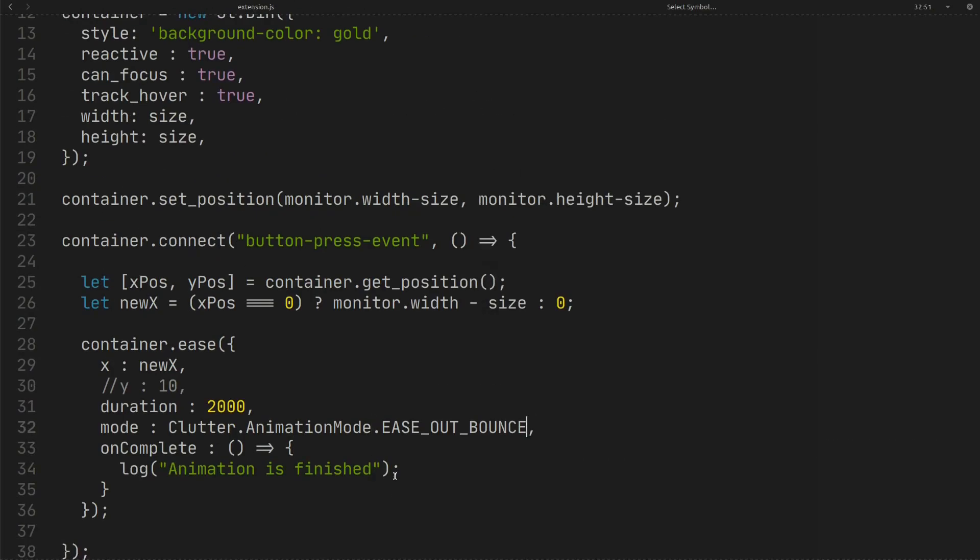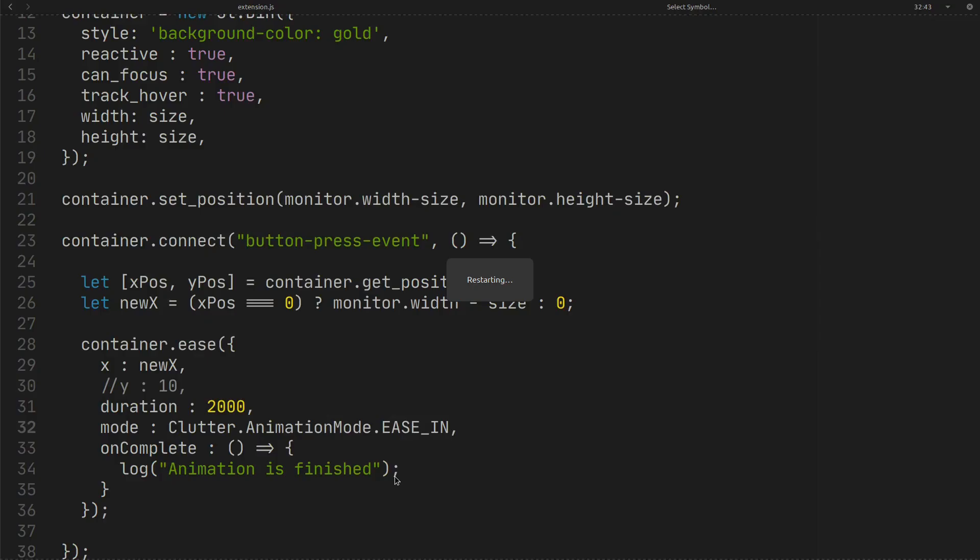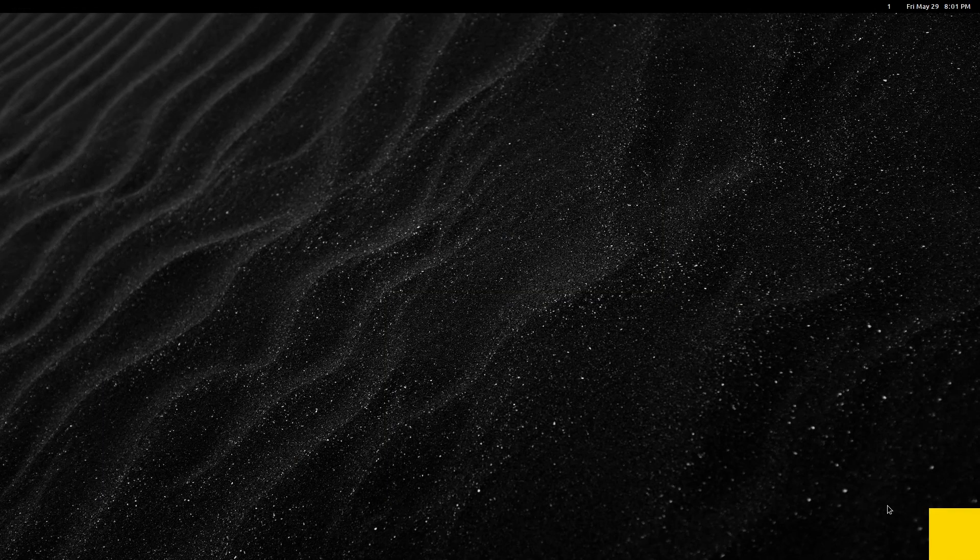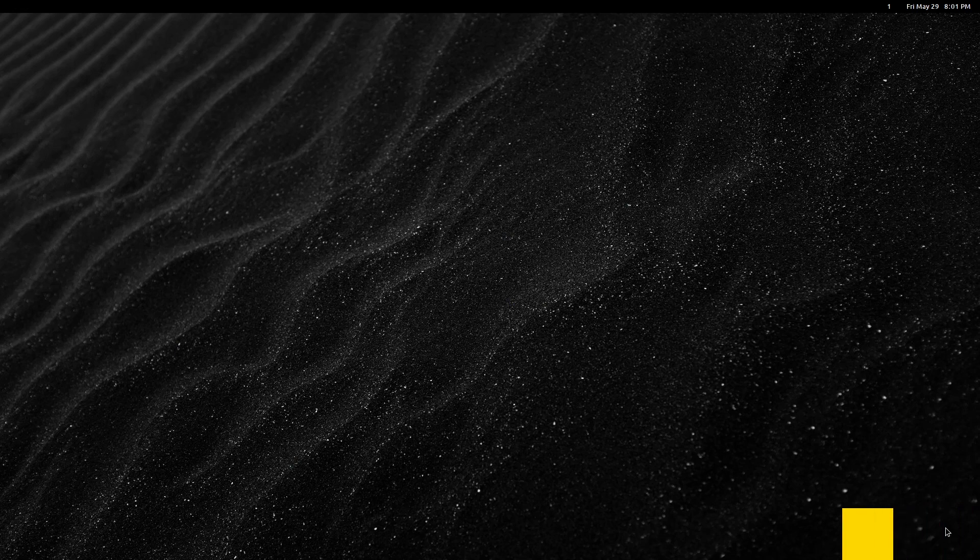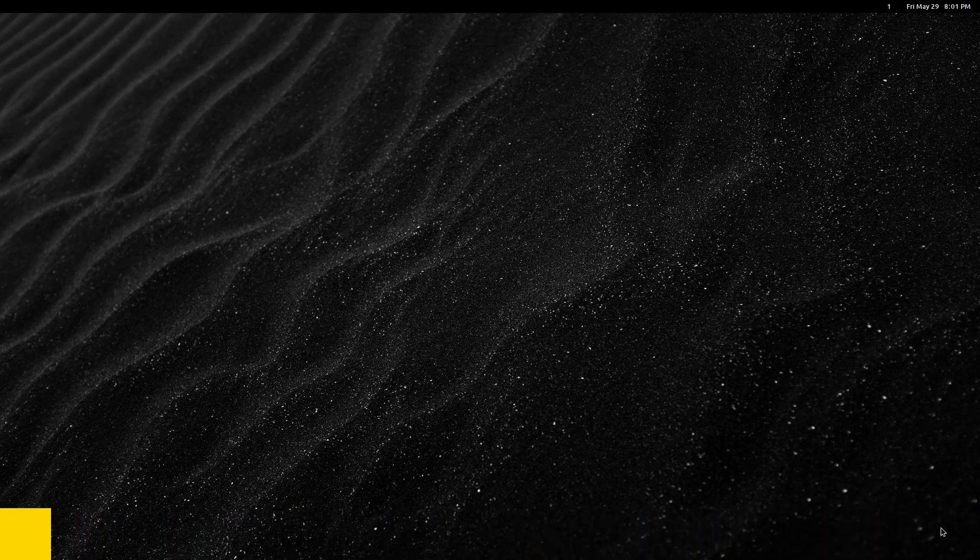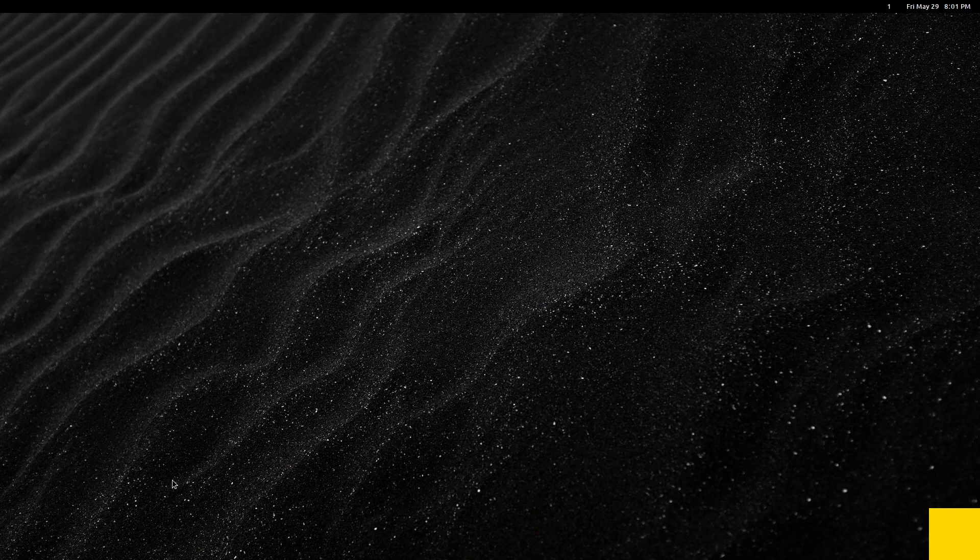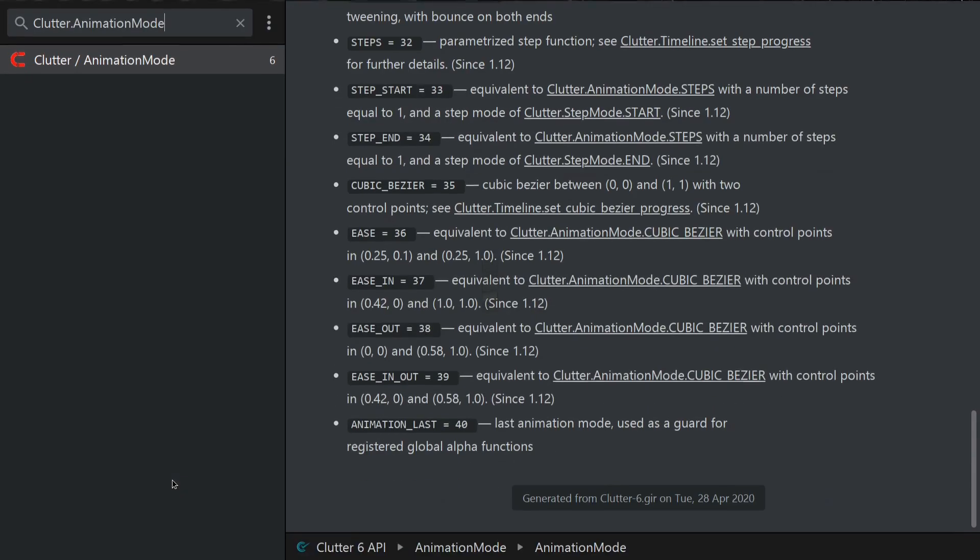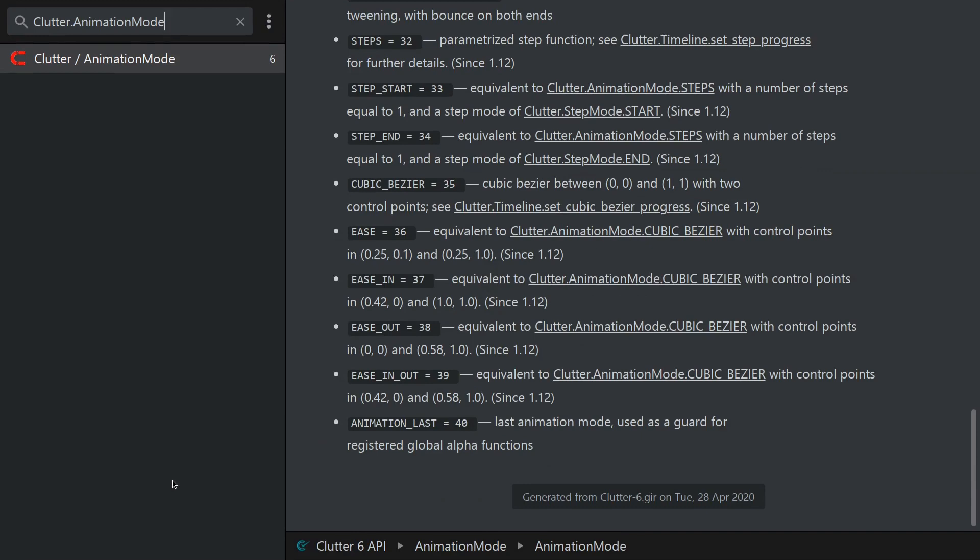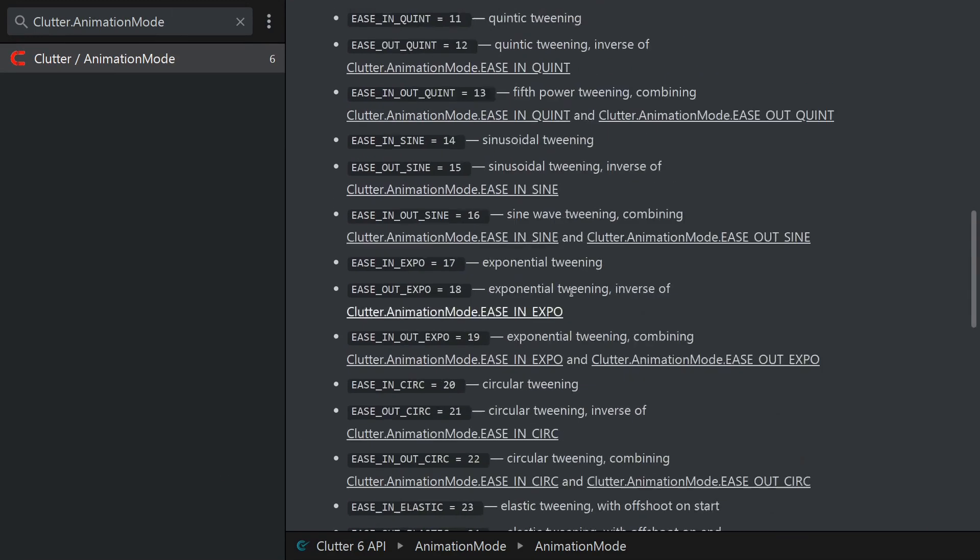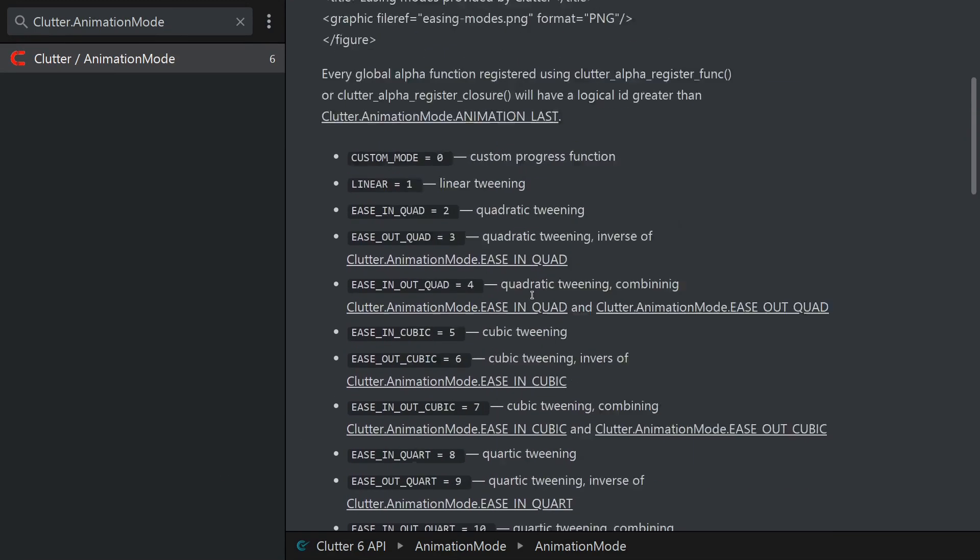You can also use other types of animation mode. As you can see the container moves in the different mode now. You can find other animation modes in the GJS documentation.